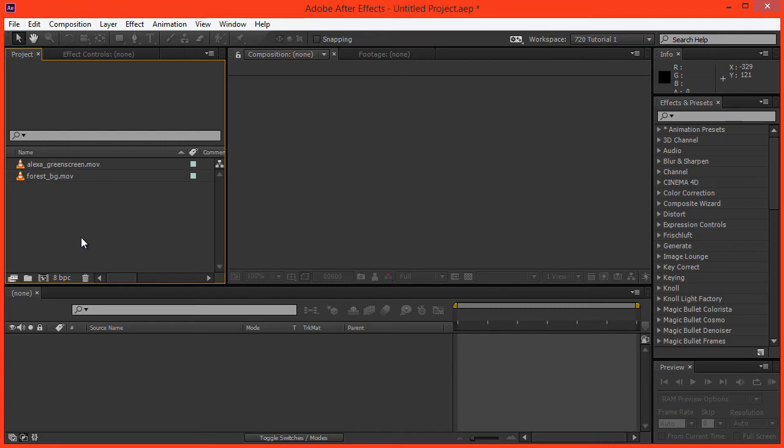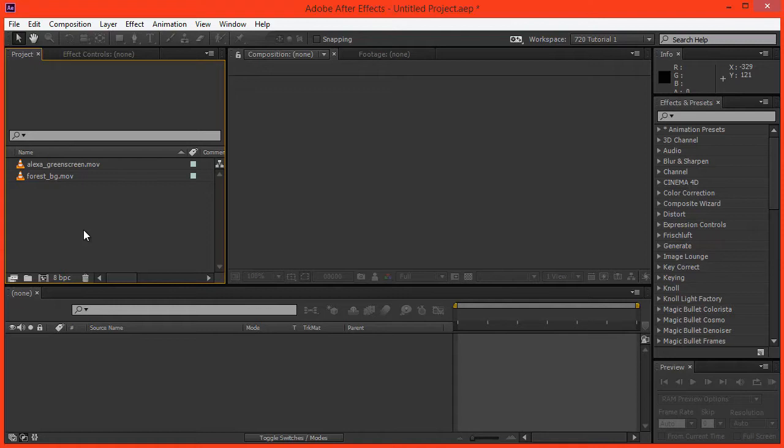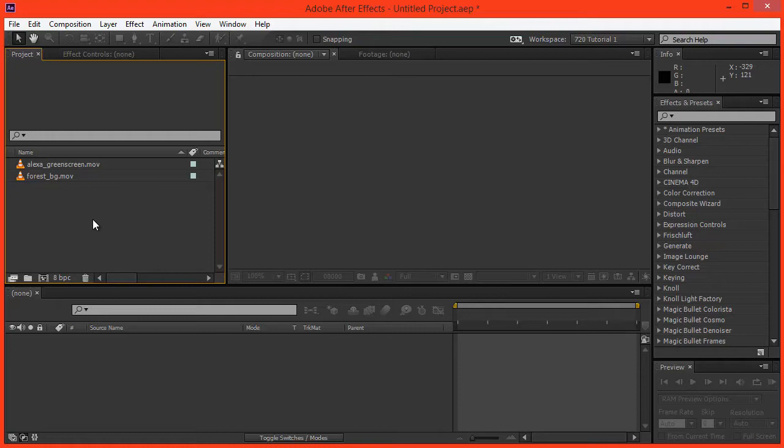Hi, James Whiffen for AE Tuts. Today we're going to be doing an overview of the Primatte Keyer. Primatte Keyer is a third-party keyer which doesn't come with After Effects, unlike Key Light. However, it has tons of features, and I actually prefer it to Key Light for a few different reasons, some of which I hope to share with you today.